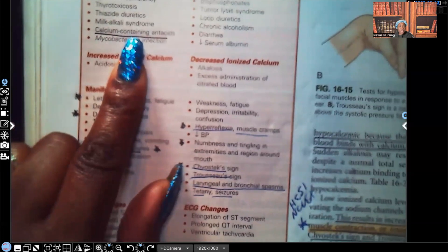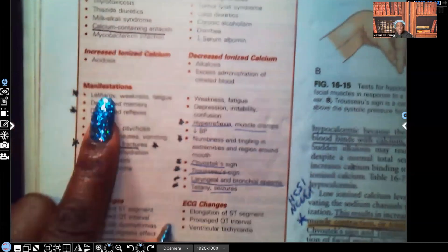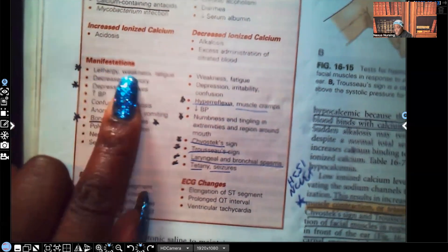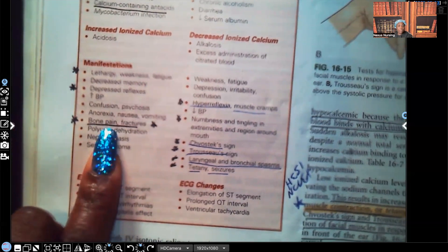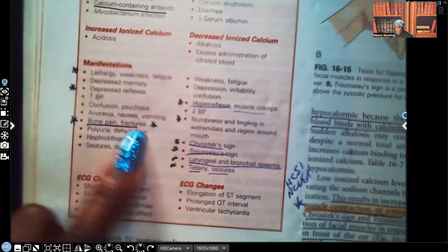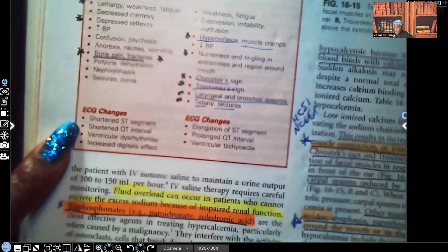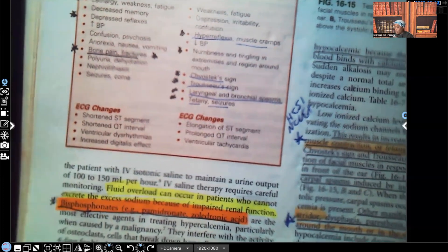Calcium-containing antacids taken in excess can also cause hypercalcemia. Signs and symptoms reflect muscle and nerve weakness: lethargy, weakness, fatigue, decreased memory, decreased muscle reflexes, bone pain, and fractures — because the calcium that was making bones strong is now in the bloodstream. ECG changes include shortened ST segments, shortened QT interval, ventricular dysrhythmias, and increased digitalis effect.